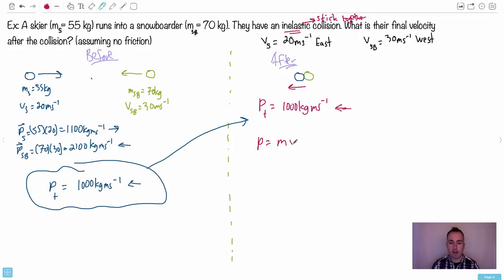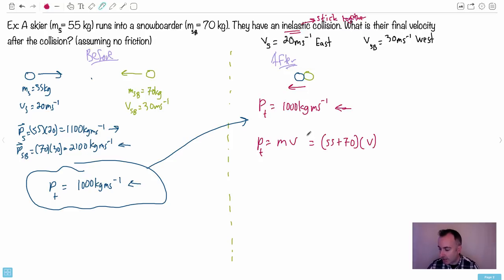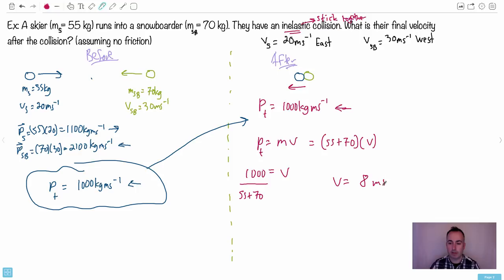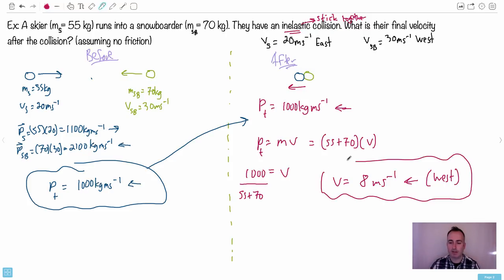Since they're stuck together, momentum equals the combined mass times the final velocity: (m₁ + m₂) × v_final. That's (55 + 70) × v = 1000. So v equals 1000 divided by 125. Using a calculator: 1000 ÷ 125 = 8. The final velocity is 8 meters per second to the west. That's the velocity of both of them moving together after the collision.